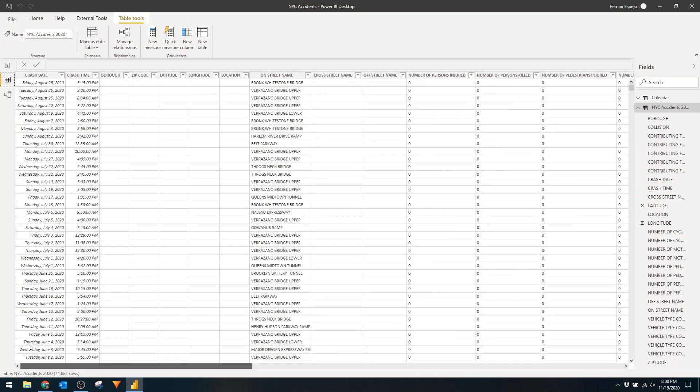Next you'll need to load some data that you want to analyze. I already prepared a small data set here which compiles vehicle collisions reported by the New York Police Department from January to August 2020.